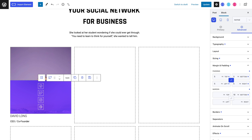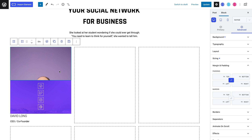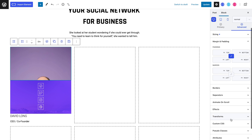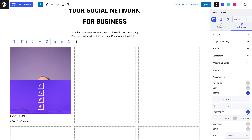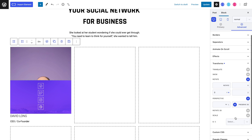Now it's time to make our flip box actually flip. Selecting our second div and heading to the advanced tab and into the transforms panel, we can toggle the rotate property and set Y to 0. Let's also toggle the perspective property and the preserve 3D property. Let's set the backface visibility to hidden because it hides the other side of the box when it's flipped.